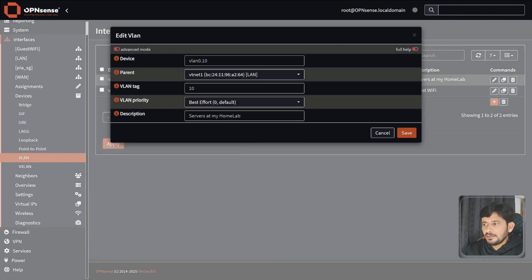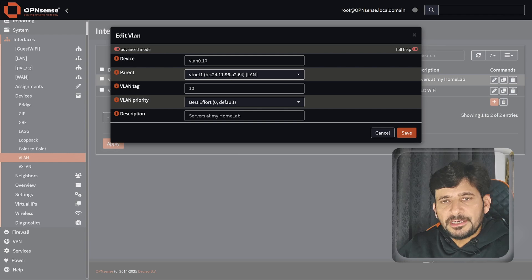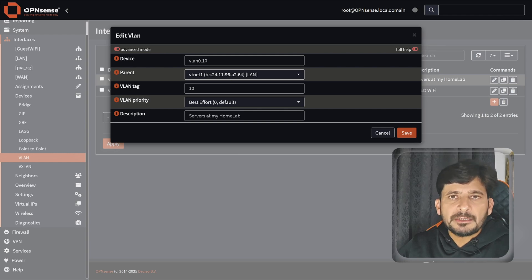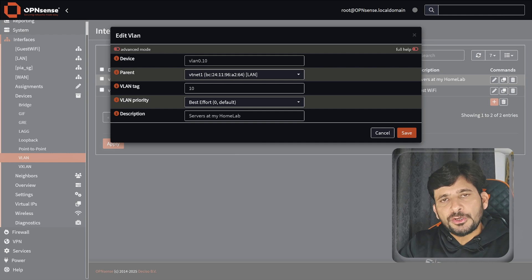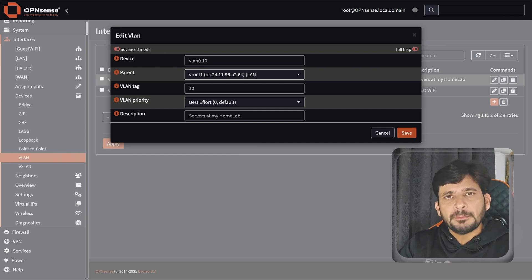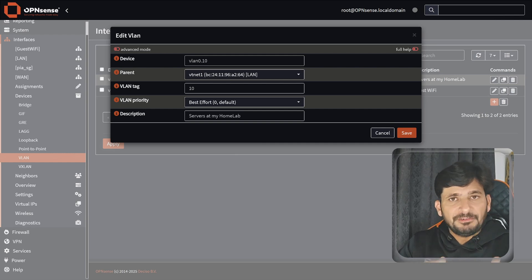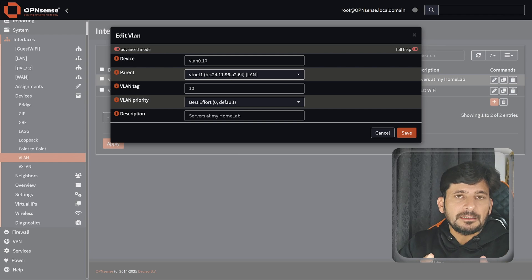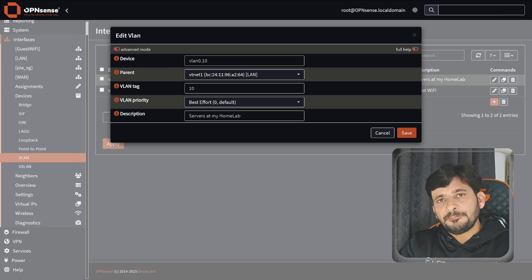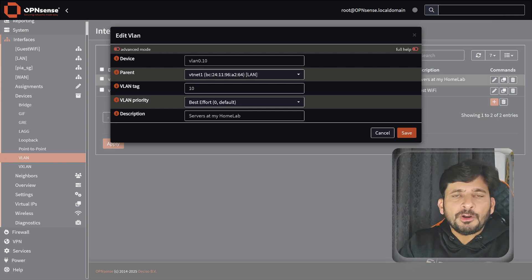So why do you create VLANs? Creating a VLAN is extremely important and it could be done for various reasons — it could be done because of security, because of bandwidth control, or because of segmenting the networks. It depends on how you want to use it.